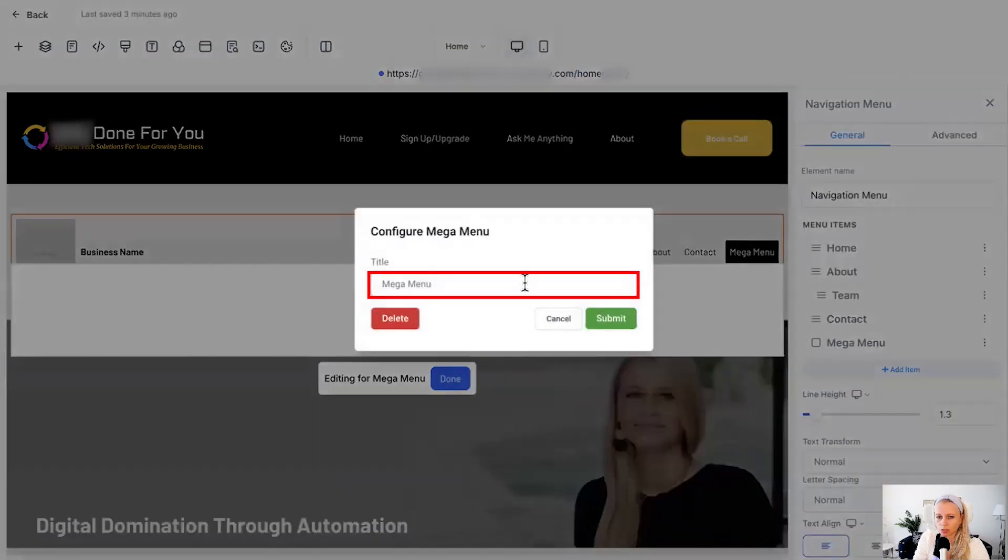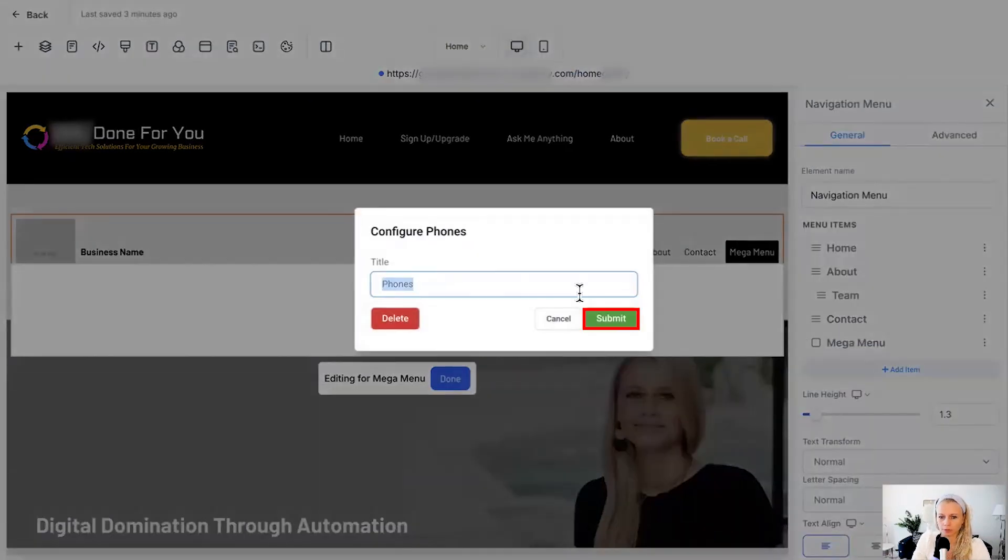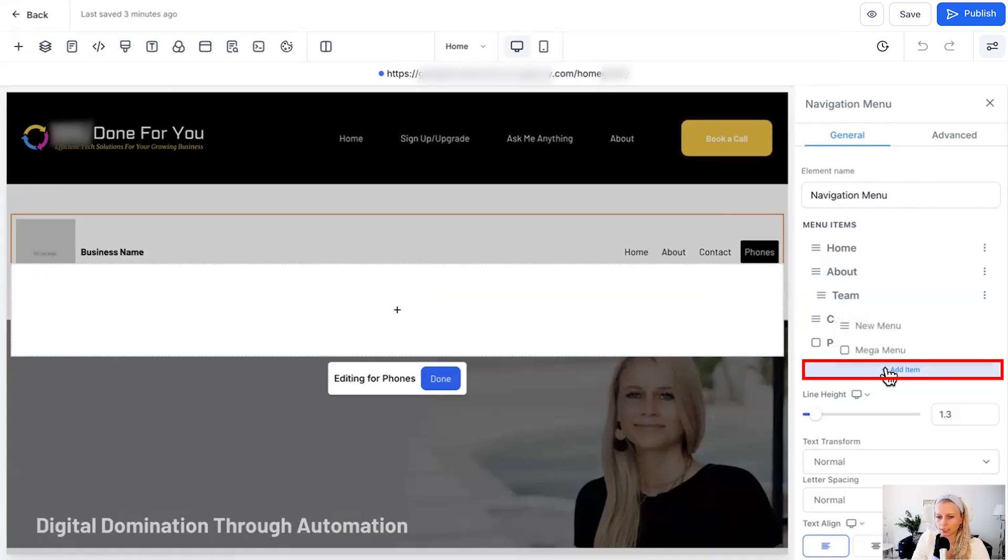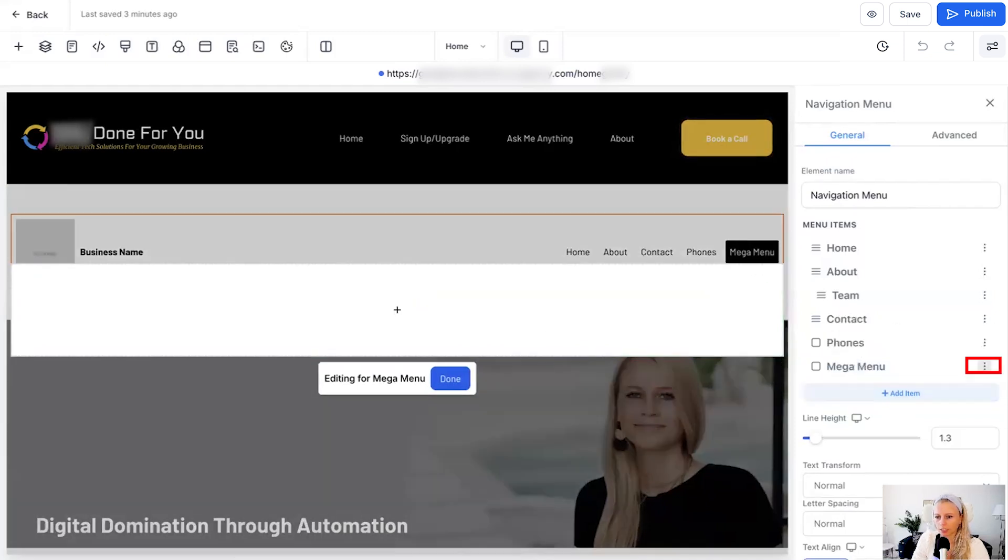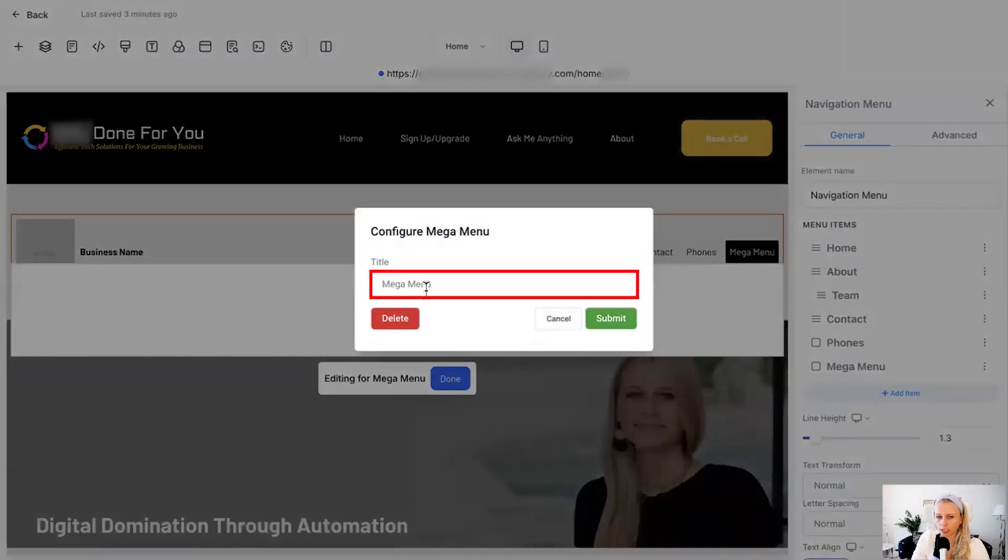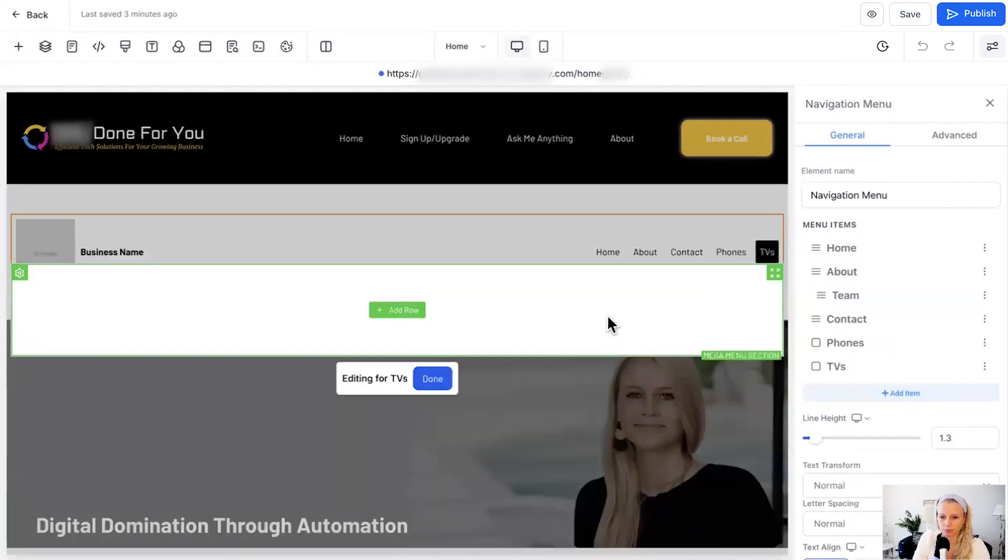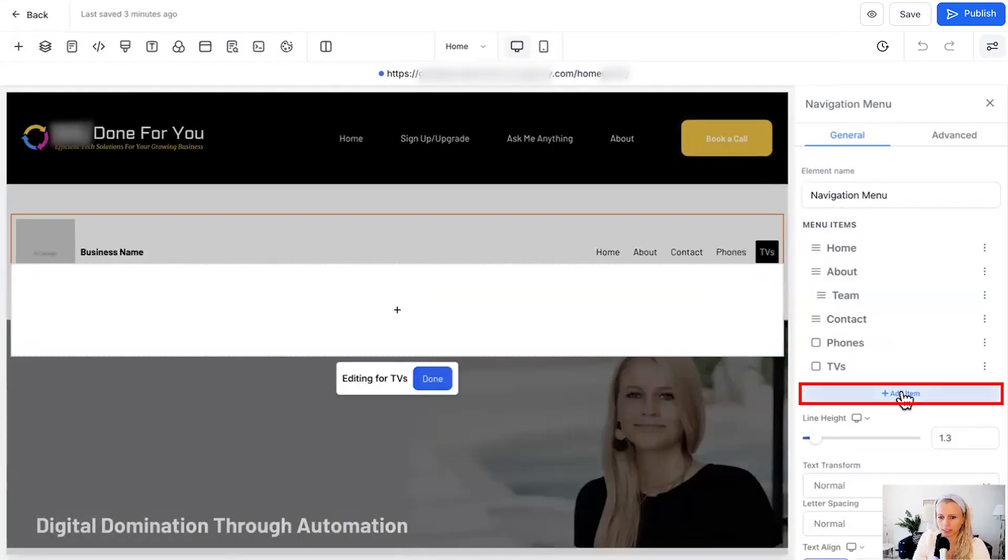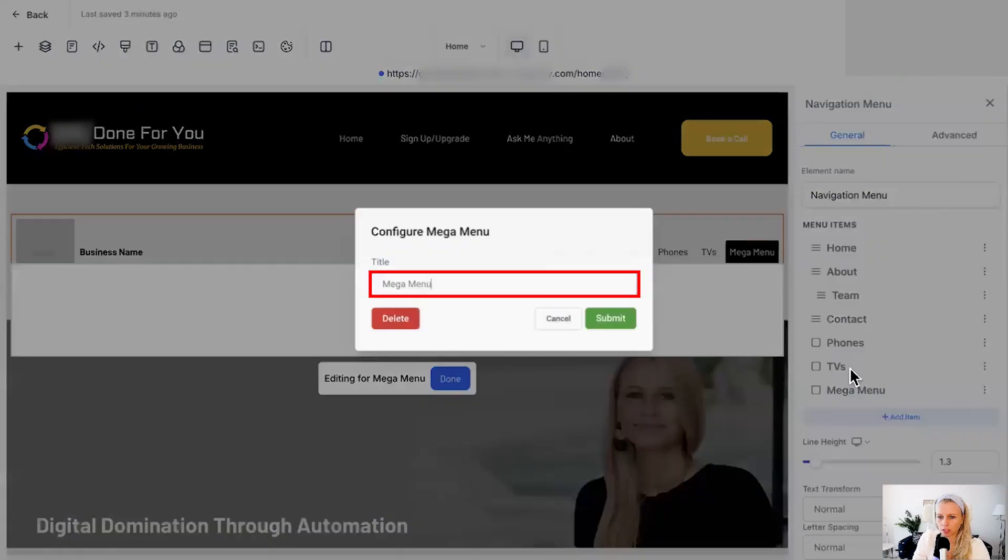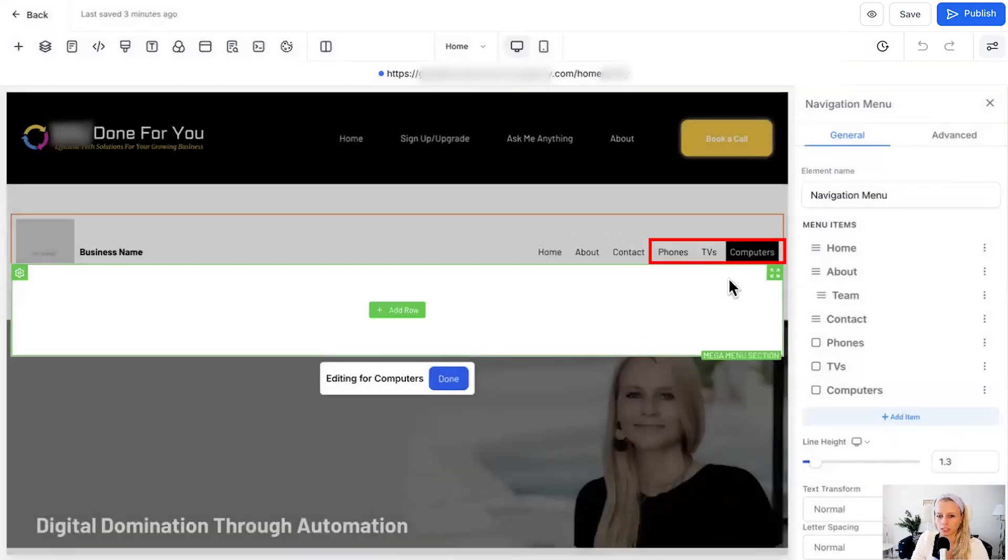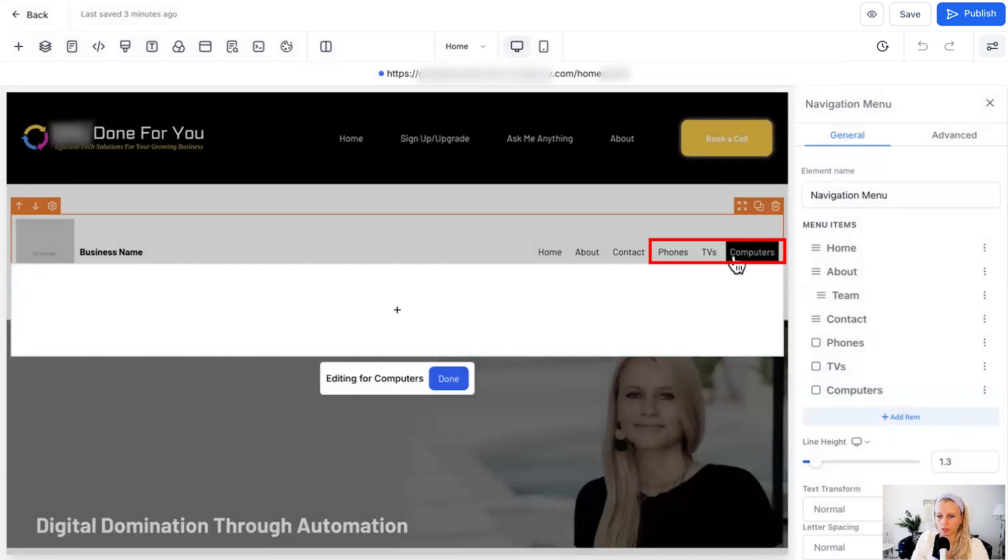So now let's rename this to phones for example. Let's hit submit and then here you can see it has changed to phones. Let's add another one, click mega menu, click the three dots on the right and say TVs for example, hit submit. Let's add a last one here, click three dots and let's say computers, hit submit, and then here at the top you have your three sections.